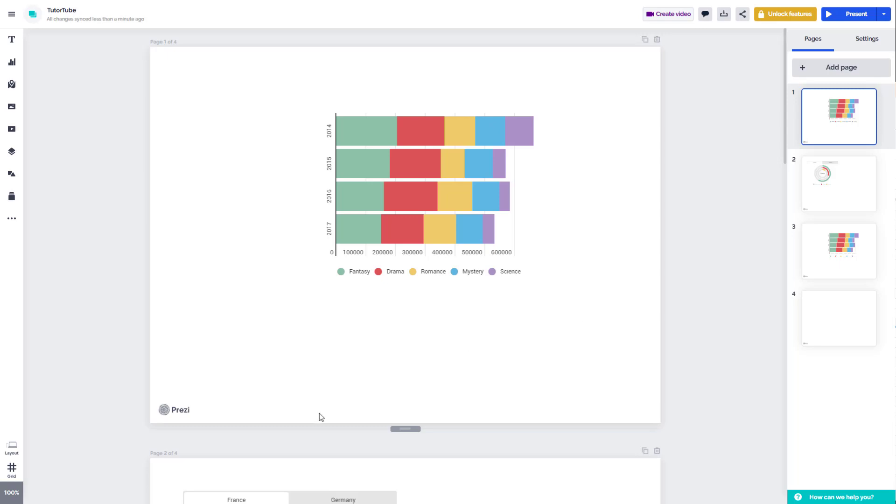And that is how you can create, duplicate, delete and manage pages inside of Prezi Design. So if you guys learned something, as always, please like, comment, share and subscribe.